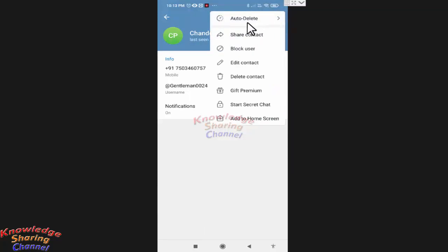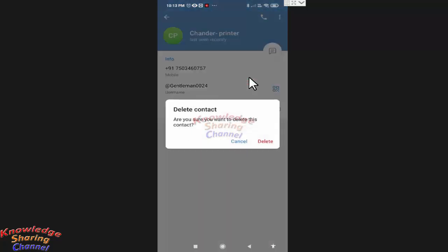Now to delete this contact, you need to press on delete contact. Now a confirmation message will pop up. Press on delete to delete this contact.